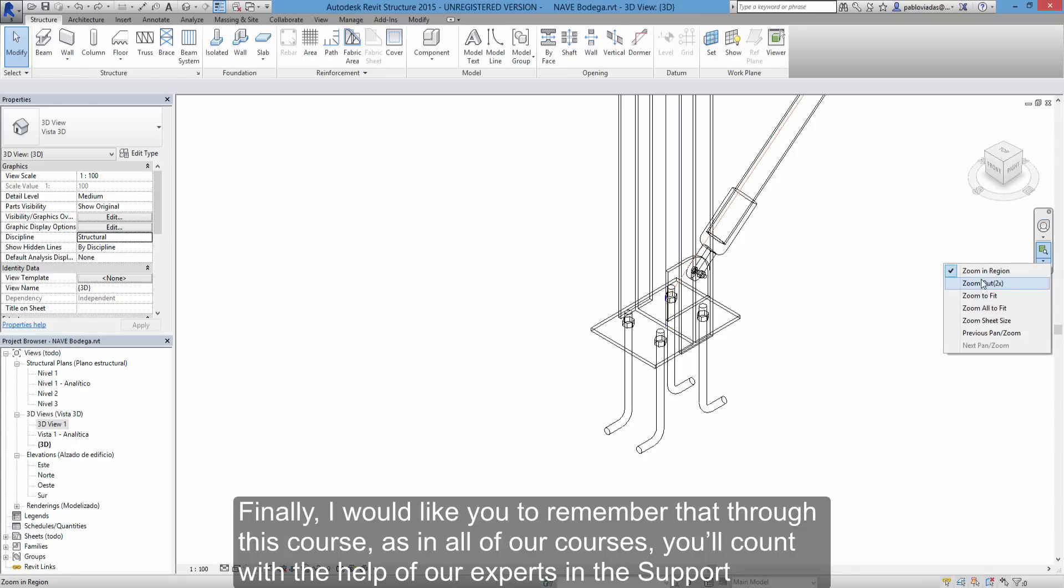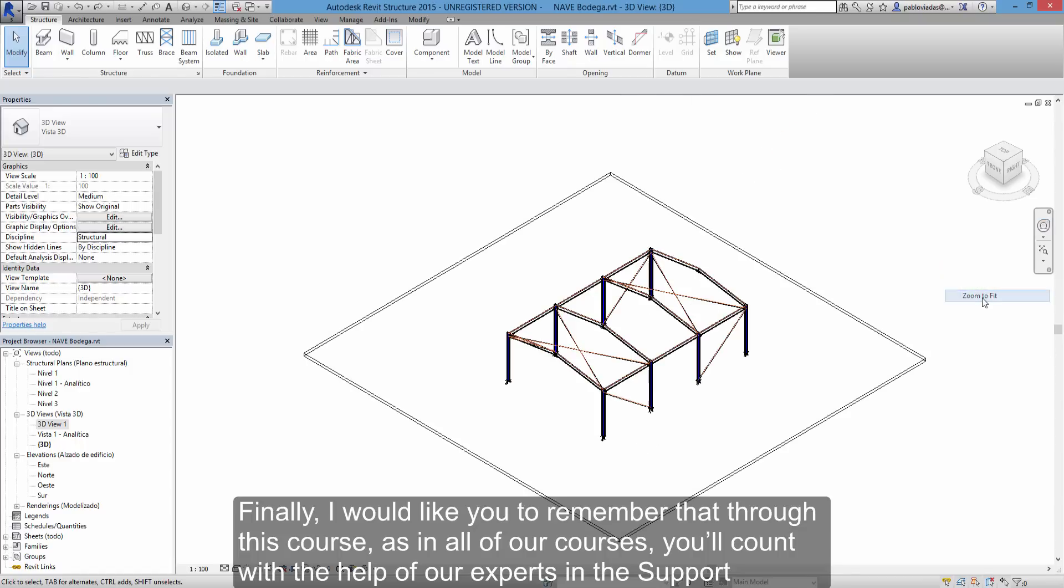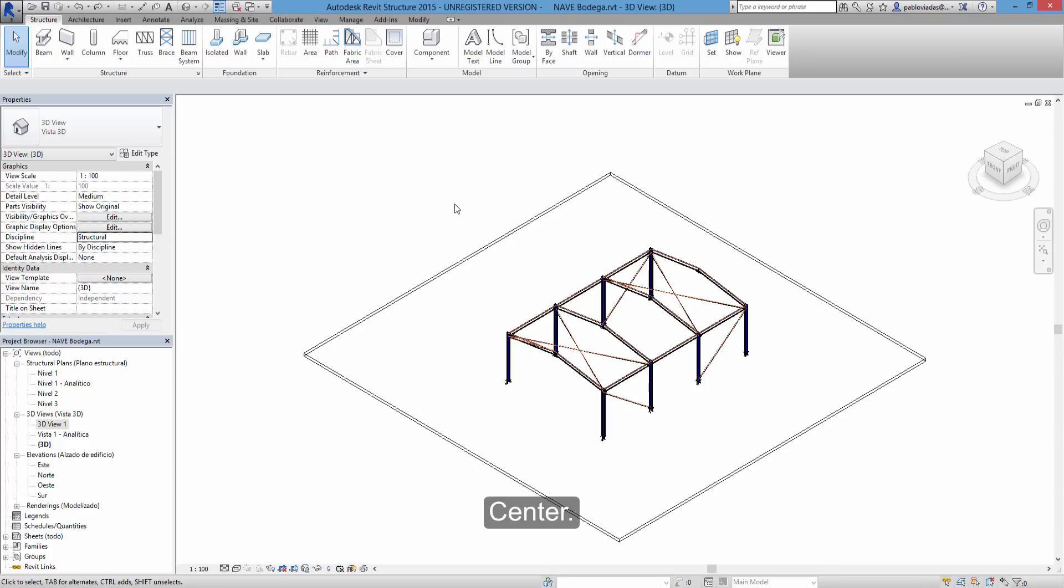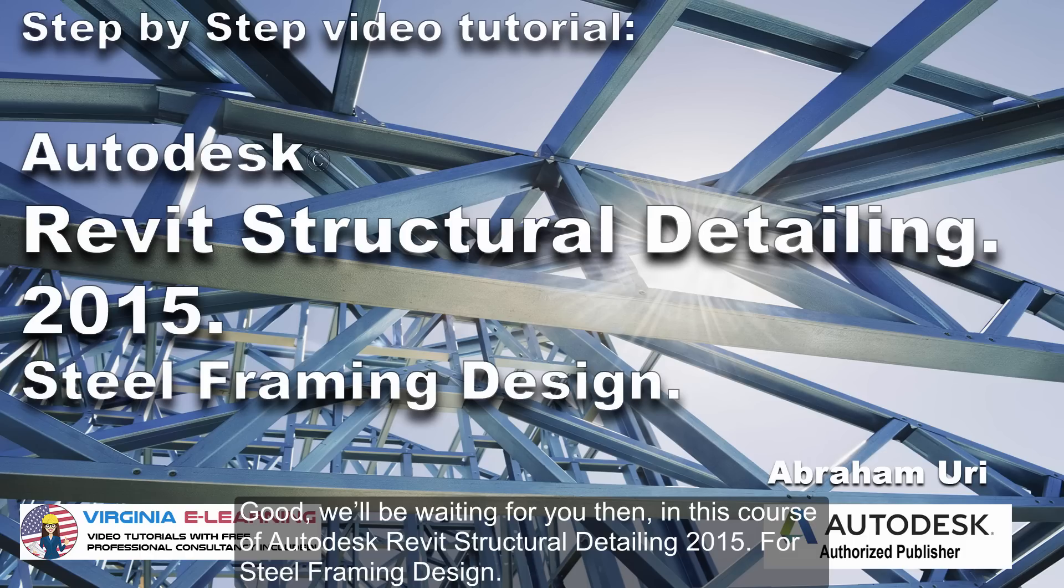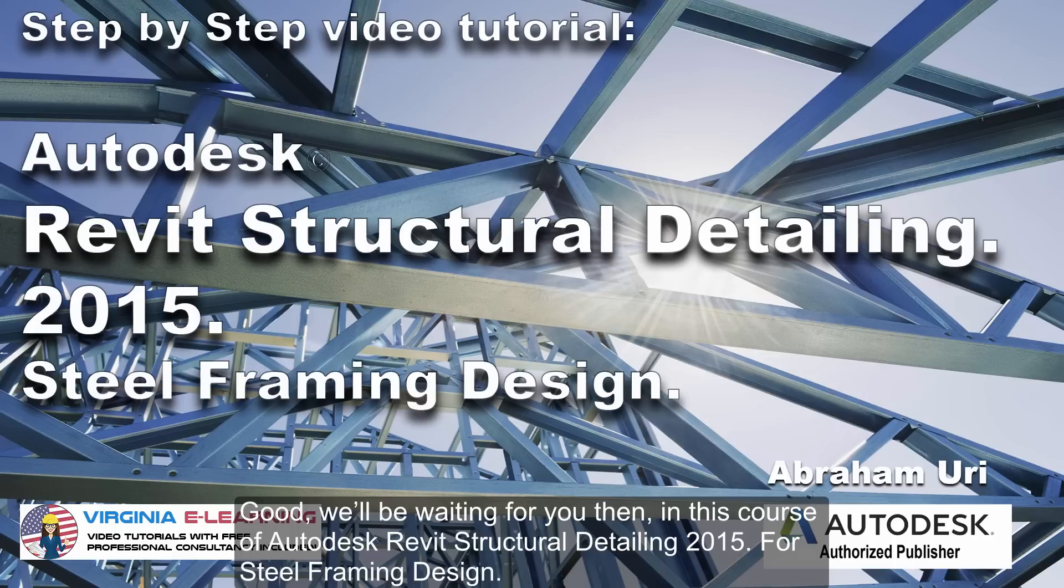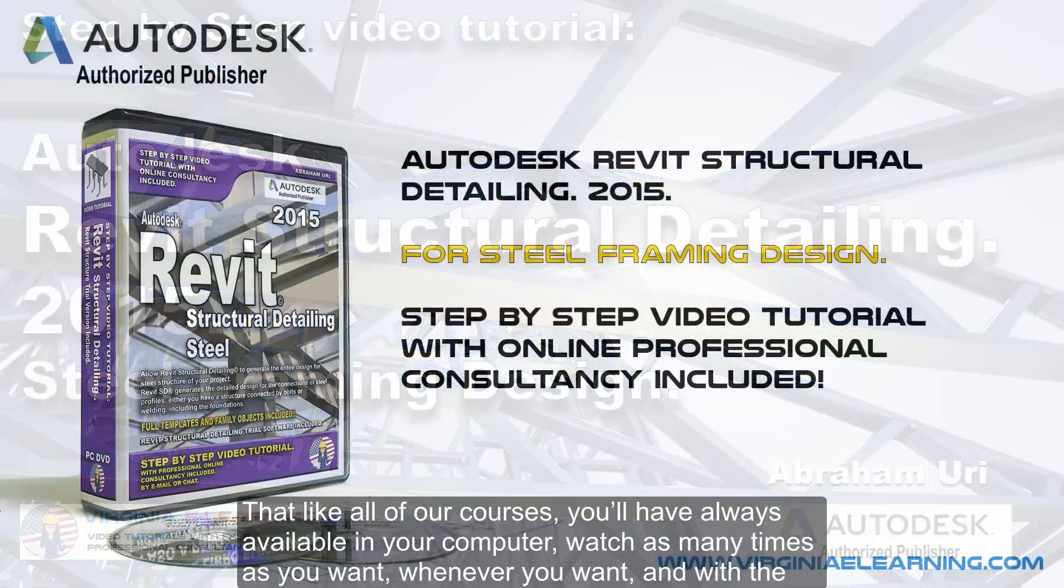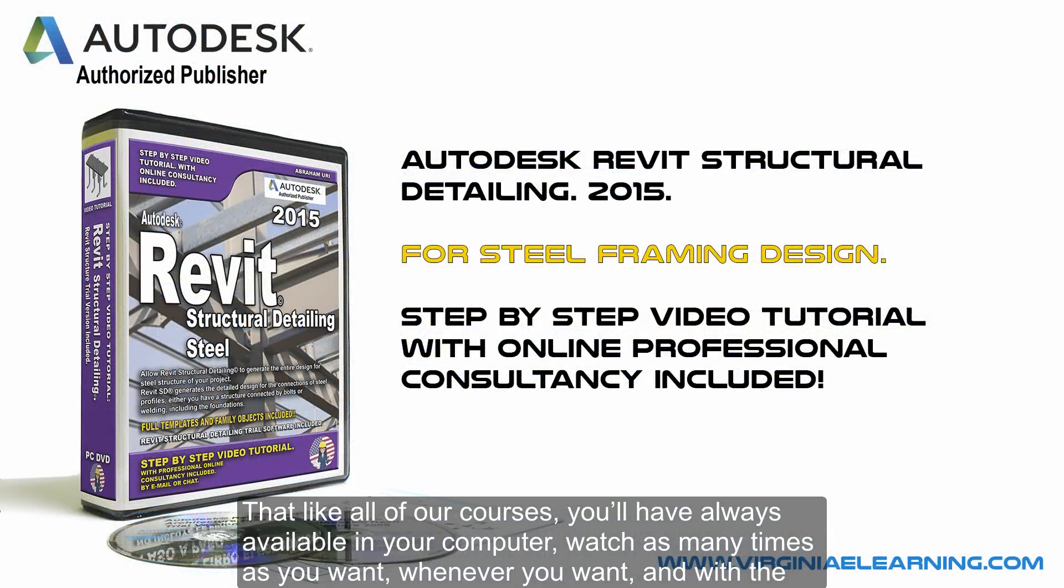Finally, I would like you to remember that through this course, as in all of our courses, you'll count with the help of our experts in the support center. See you soon!